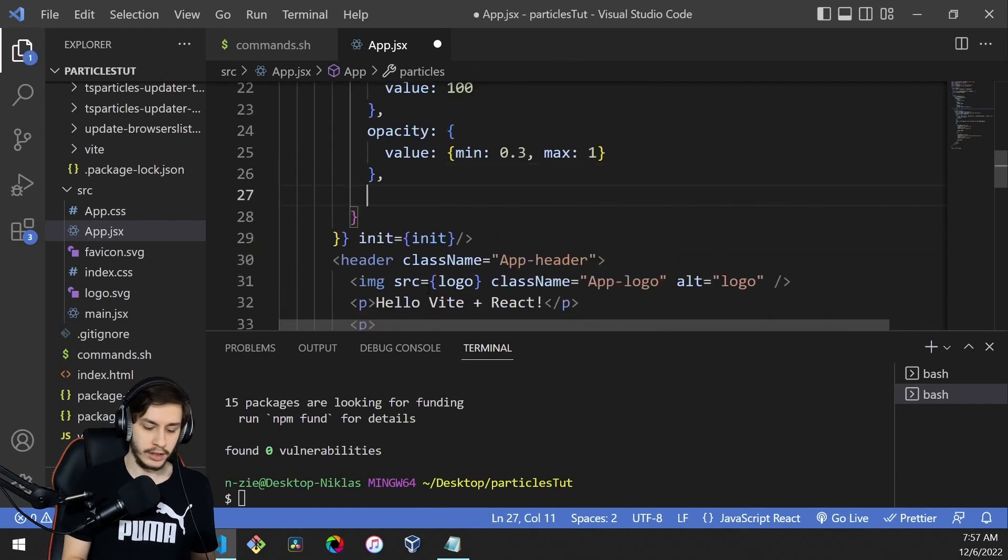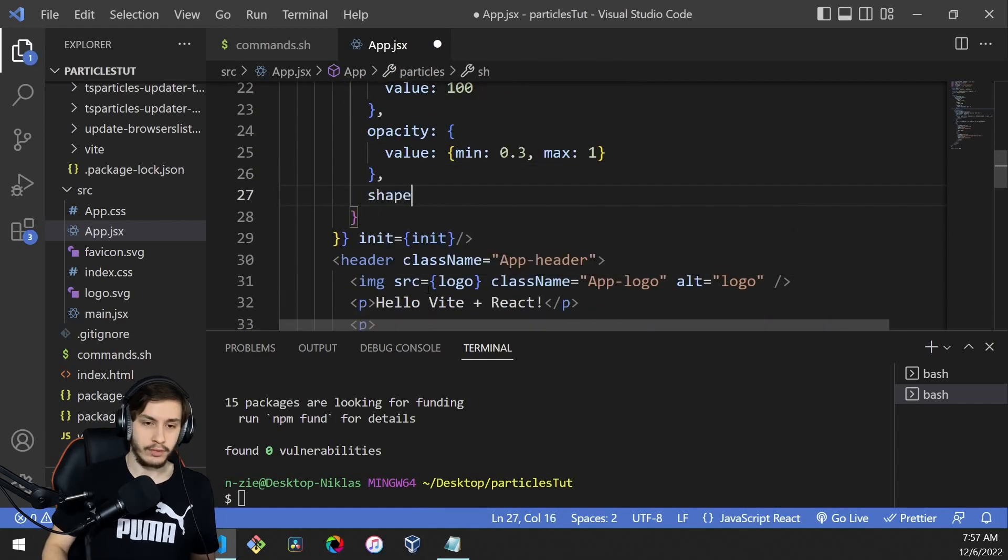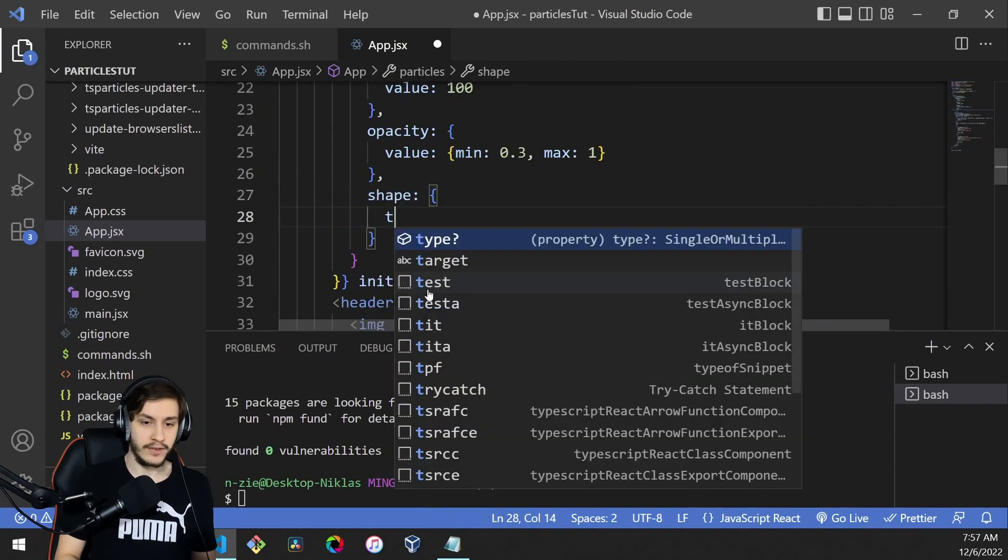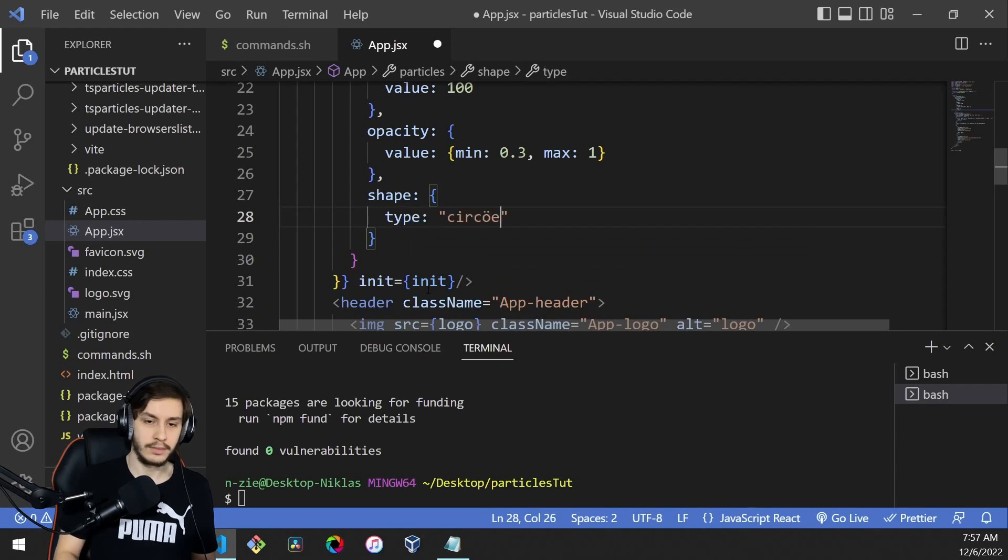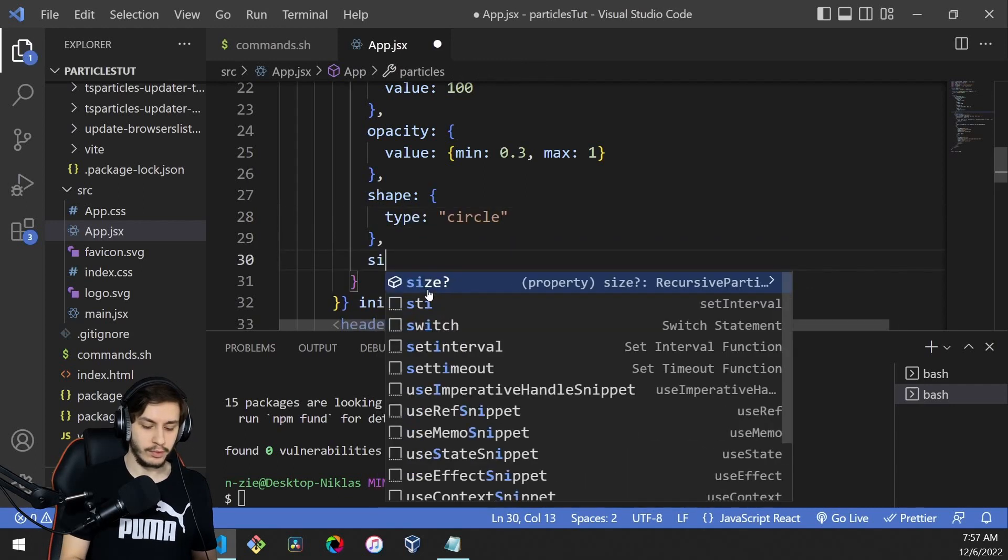After that, we'll define a shape with a type of circle, because we want our snow to be round.